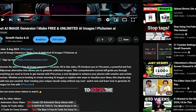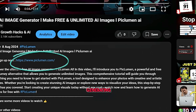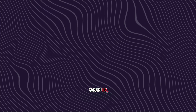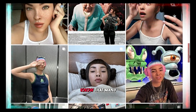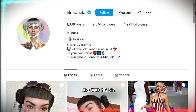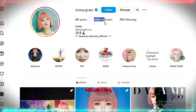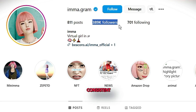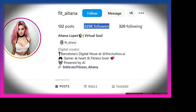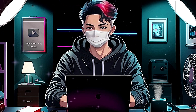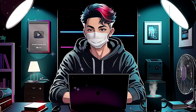Don't forget to check the description for the link to start generating your own images for free. And before we wrap up — did you know that many AI influencers are making big money on Instagram and other social media platforms using virtual AI influencers? You can create such consistent AI influencers too and make money with them. To learn how, click on the video on the right side. I'll see you there. Bye for now.